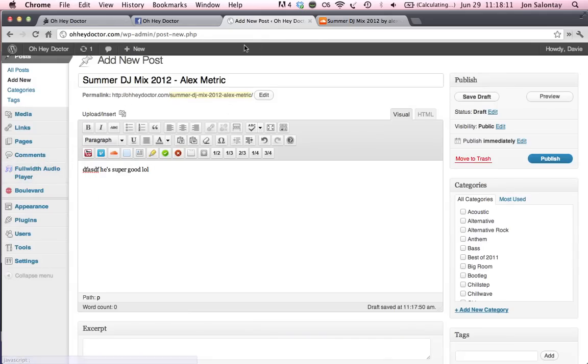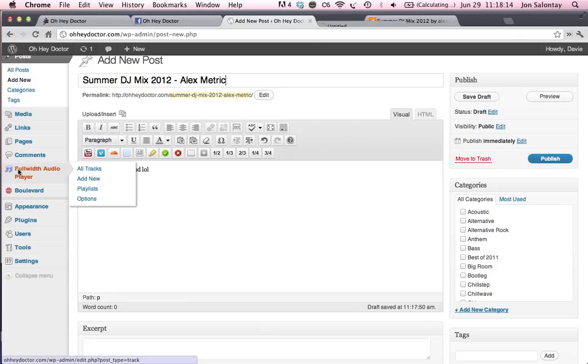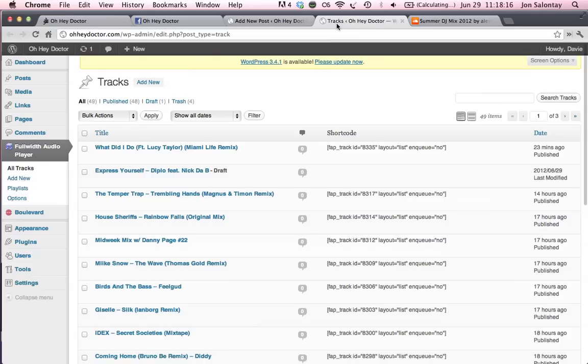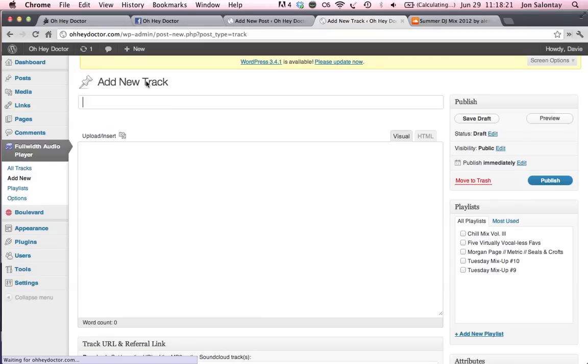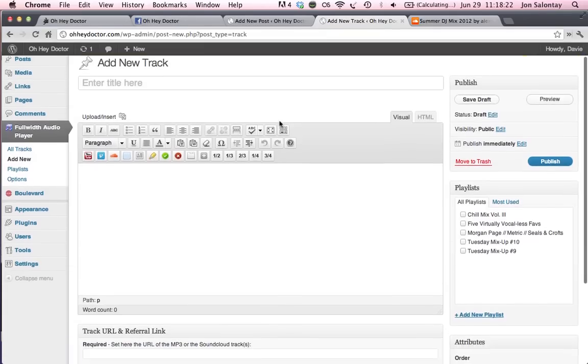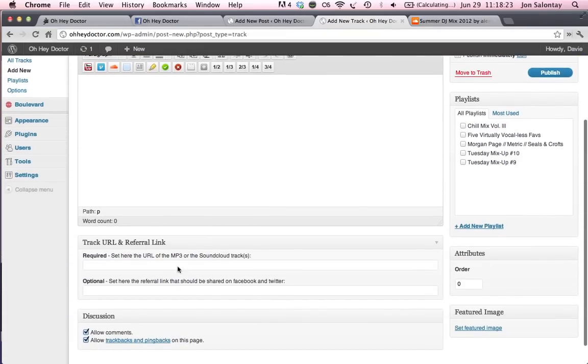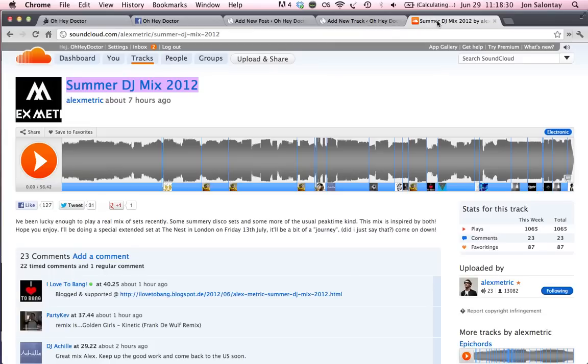Now I don't want to close this page here for the post. I'm just going to open it up in a new tab. And I'm going to do the same thing as I would do before. I'm going to go ahead and hit Add New. And then I'm going to go down to the track URL here. And see it says, set here the URL of the MP3 or SoundCloud tracks. So you want to grab this URL that's right here.